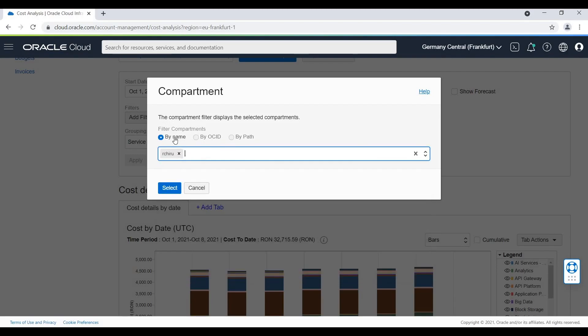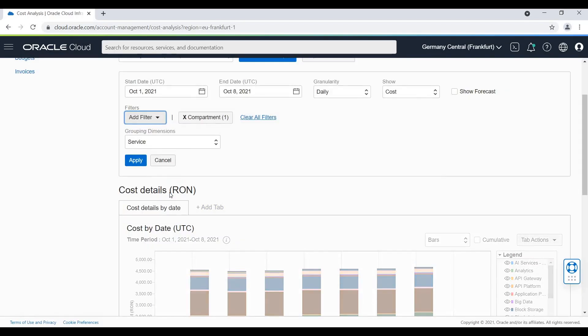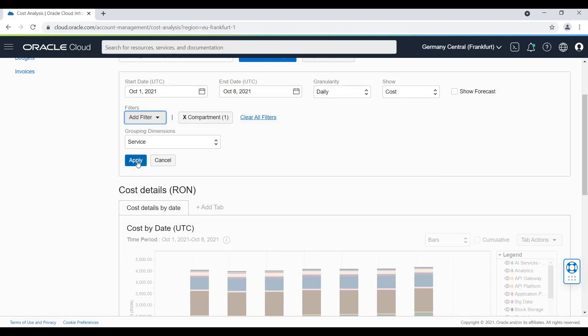You can also search for your compartment in three ways: by name, by OCID or by path. I'm going to select My Compartment and now because we have all the settings in place, we can go with Apply.